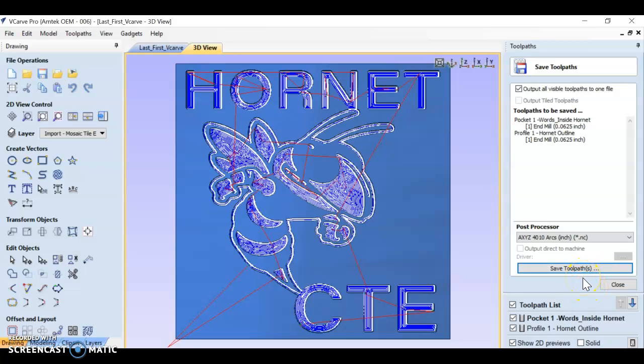I think that covers everything. We've gone over what are toolpaths, how to create them, what are your bit settings, your cutting depth, and how to preview.